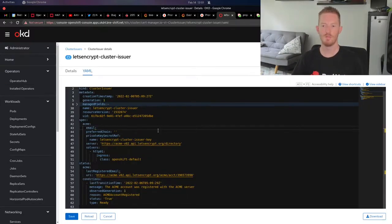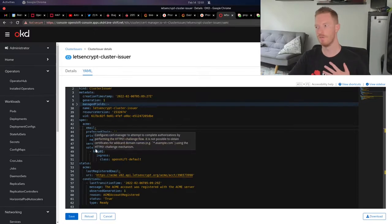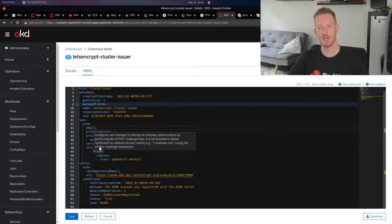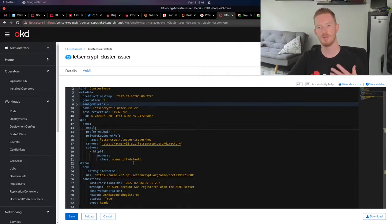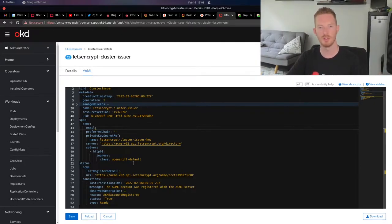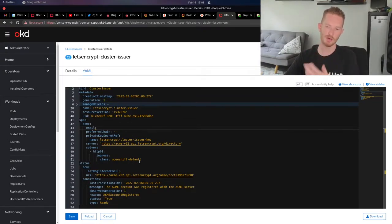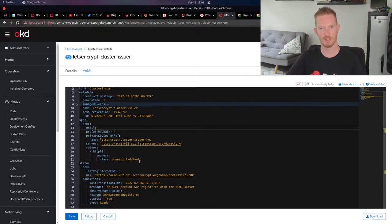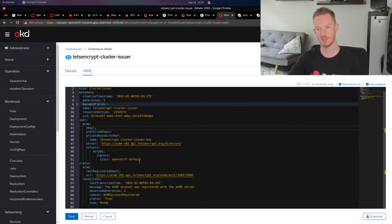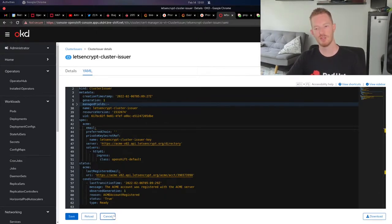Here I've just removed my email address, but all I needed to change was just the solver. My solver in this case is going to use the ingress class OpenShiftDefault. This will create ingresses that will then be translated into OpenShift routes and then the challenge request will go through an OpenShift route.